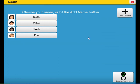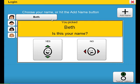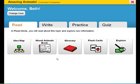To start, let's log in and retrieve the individualized settings for a particular student. The goal of Amazing Animals is for students to be able to demonstrate an understanding that all animals move, grow, and need food.